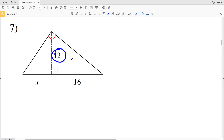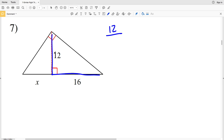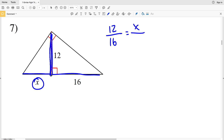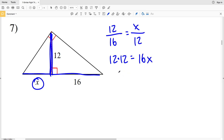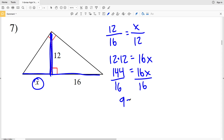In number 7, our altitude is 12, so 12 over 16 — the shorter side of one of the smaller triangles over the larger side — is going to be equal to X over 12, the longer leg of that triangle. Cross multiplying: 12 times 12 equals 16 times X, or 144 equals 16X. Dividing by 16, we get X equals 9. So 9 is the indicated length in number 7.